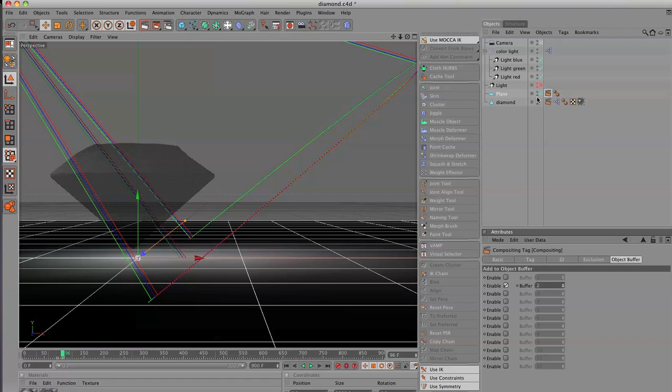And the idea behind that is that After Effects will see buffer one as one object itself, buffer two, and it'll create like an auto mask so we don't have to render out another huge QuickTime file to put in After Effects of a buffer mask.